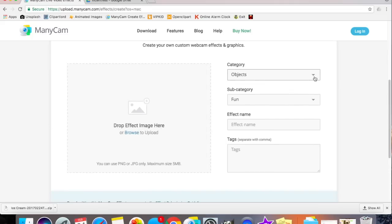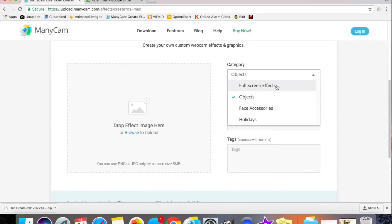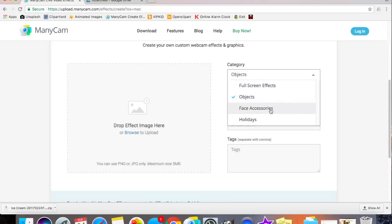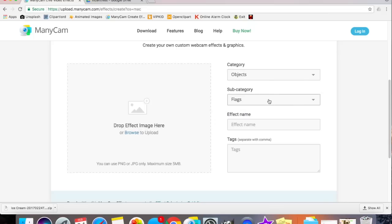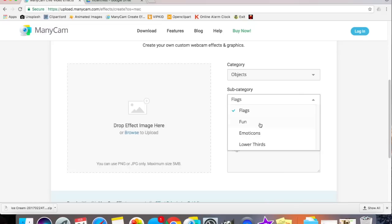Here I can choose a category of effect I want to create. I can create a full screen effect, like a border. I can create objects that I can move around the screen. I can create face accessories, which will automatically detect my face and place objects in the correct place around my face. And I really actually don't know what this is for. Anyway, Objects. That's what I want to do.